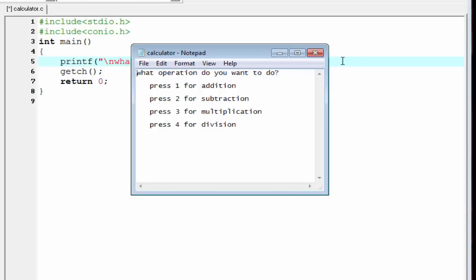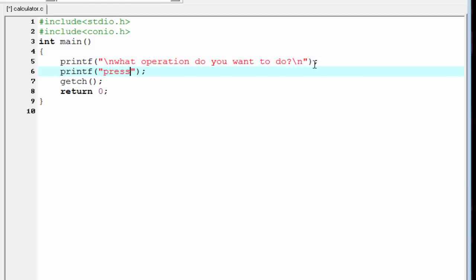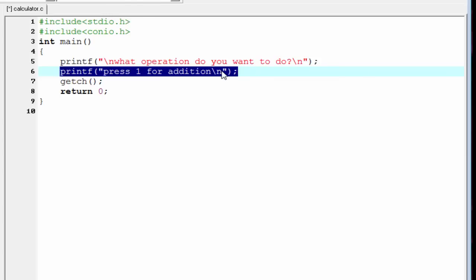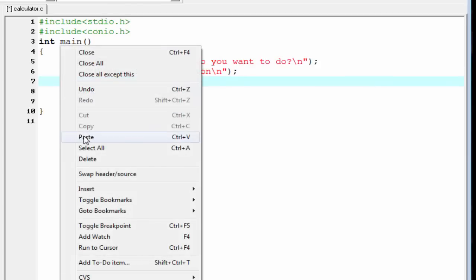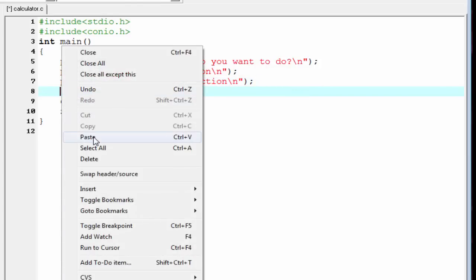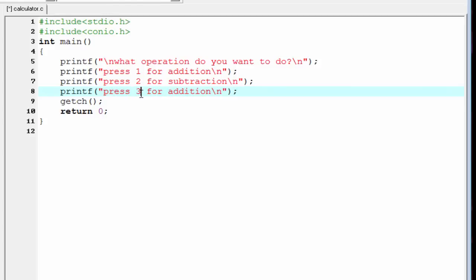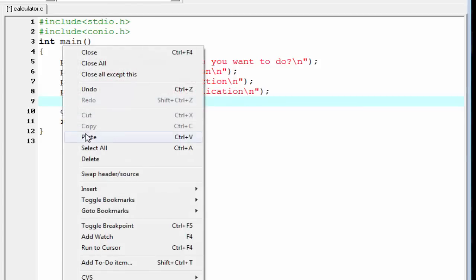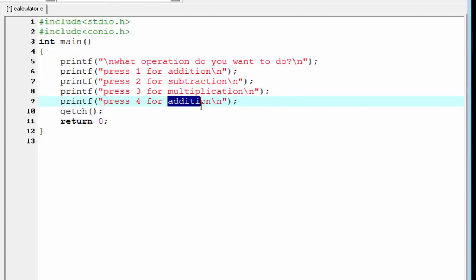To show the options on screen, we write printf 'Press 1 for addition' and a new line. Next, 'Press 2 for subtraction', 'Press 3 for multiplication', and 'Press 4 for division'. Let's check how it looks — compile it and run it.